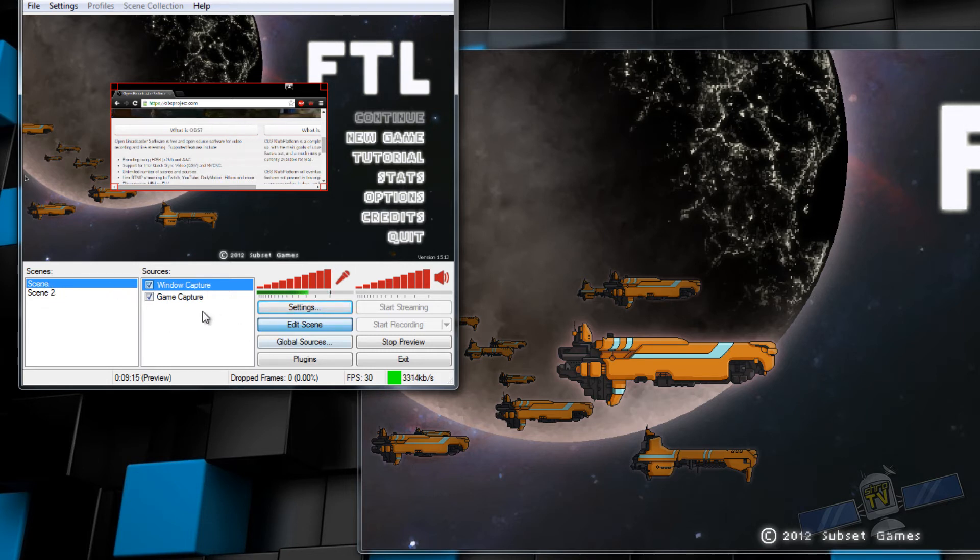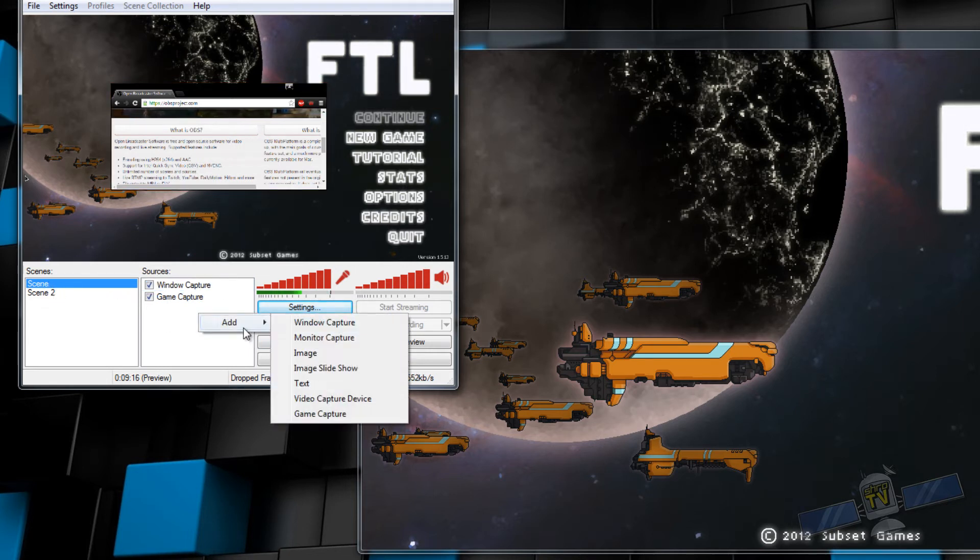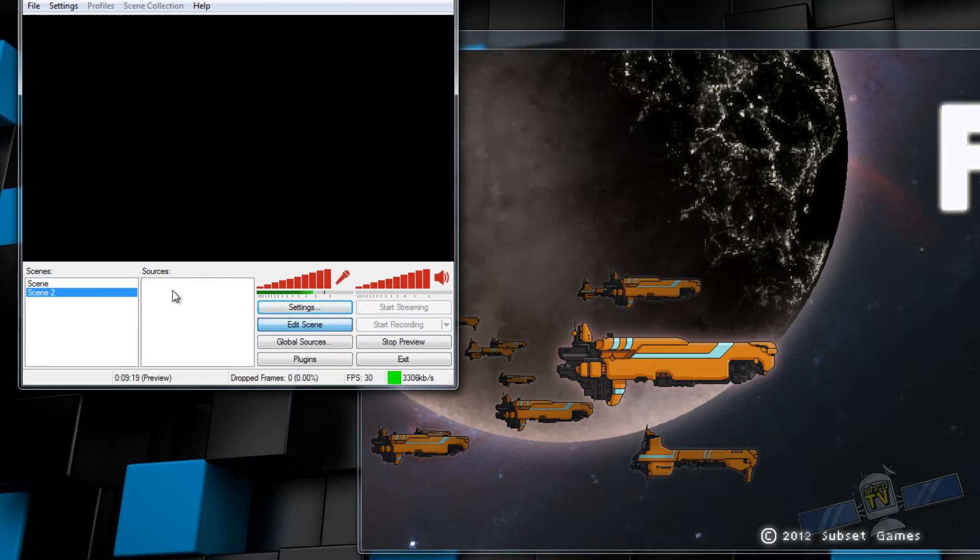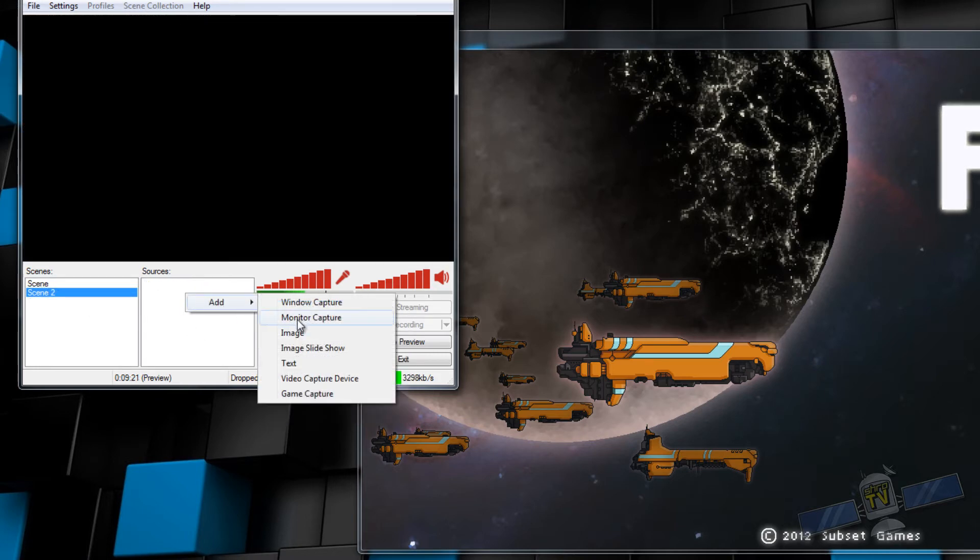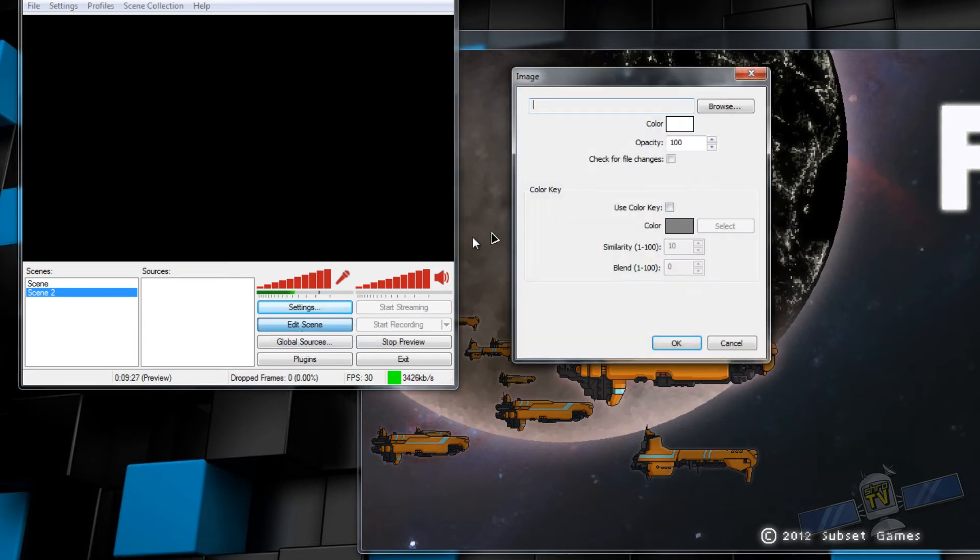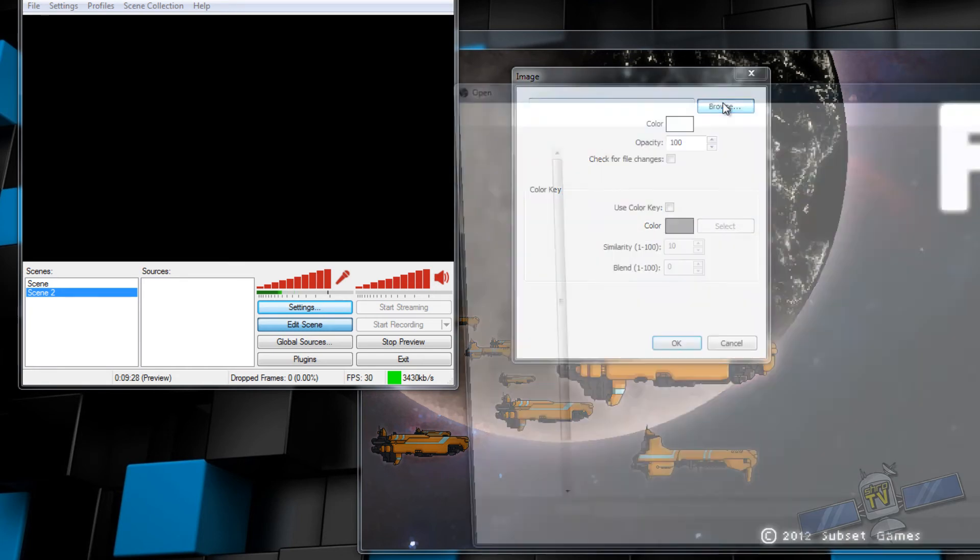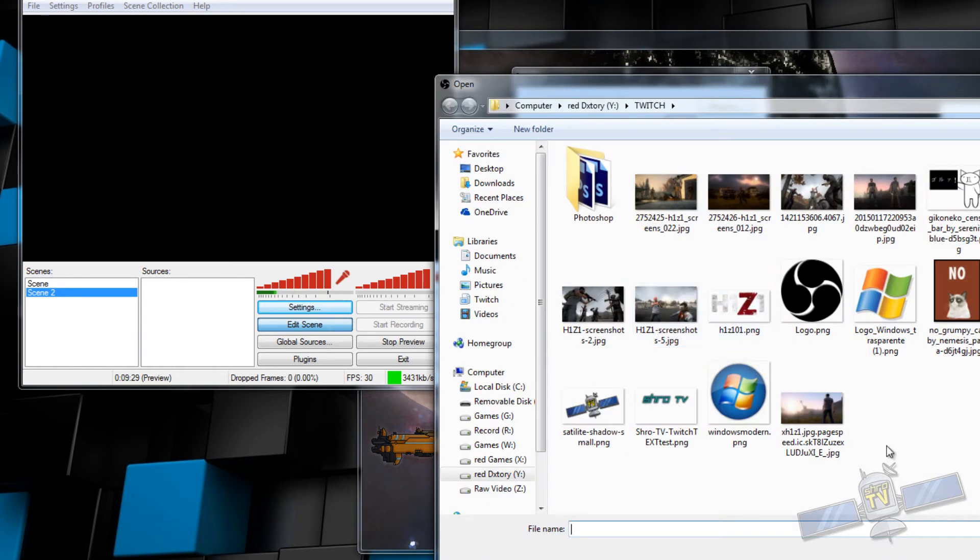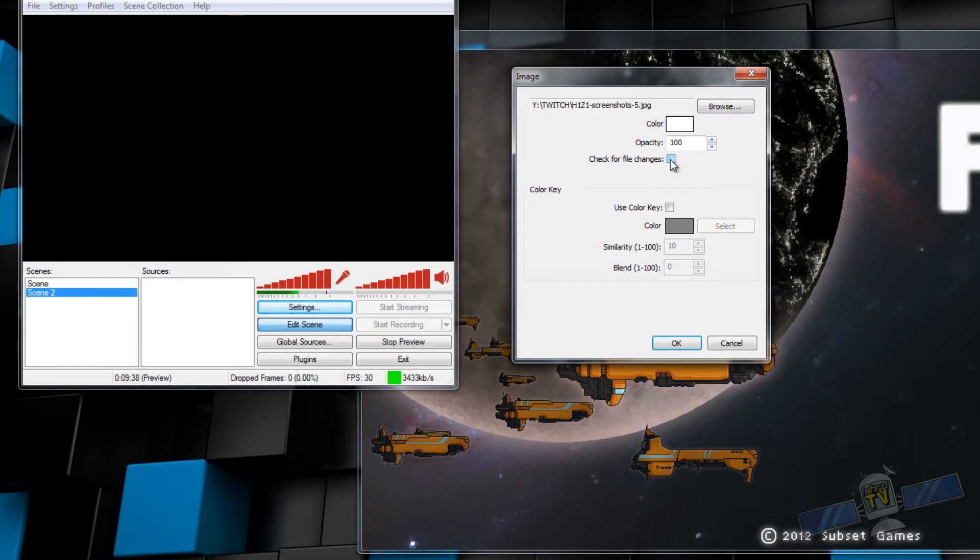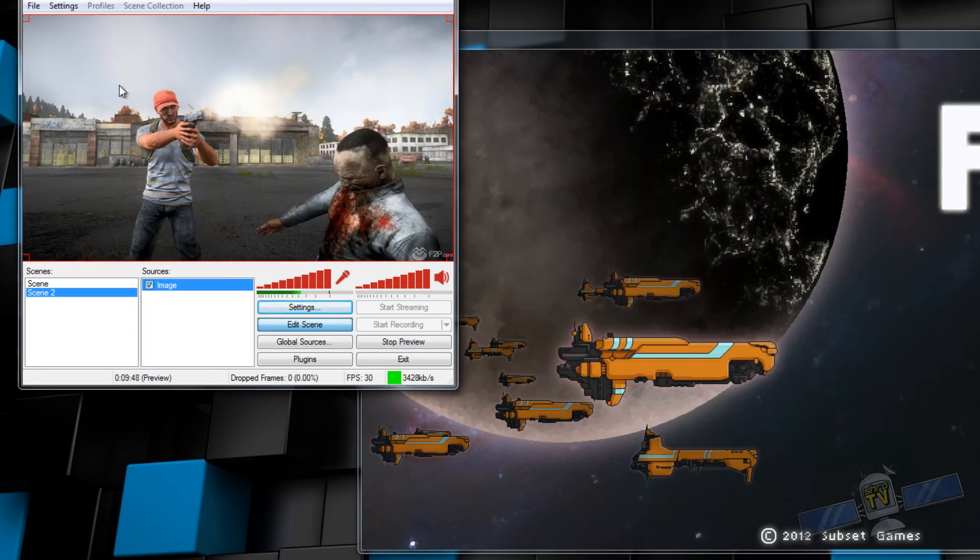So moving on, what else is there? Image, image slideshow, text. We'll make another scene. Let's say you want to make an intro to your stream. You can have an image and select, I don't know, whatever image. Your opacity for the image, check file for changes, this is in case you're running some sort of a scripted application that's going to be changing your image. Typically you won't need that, but sometimes you might. Color key is your chroma key again. So there you go, now the image is up.